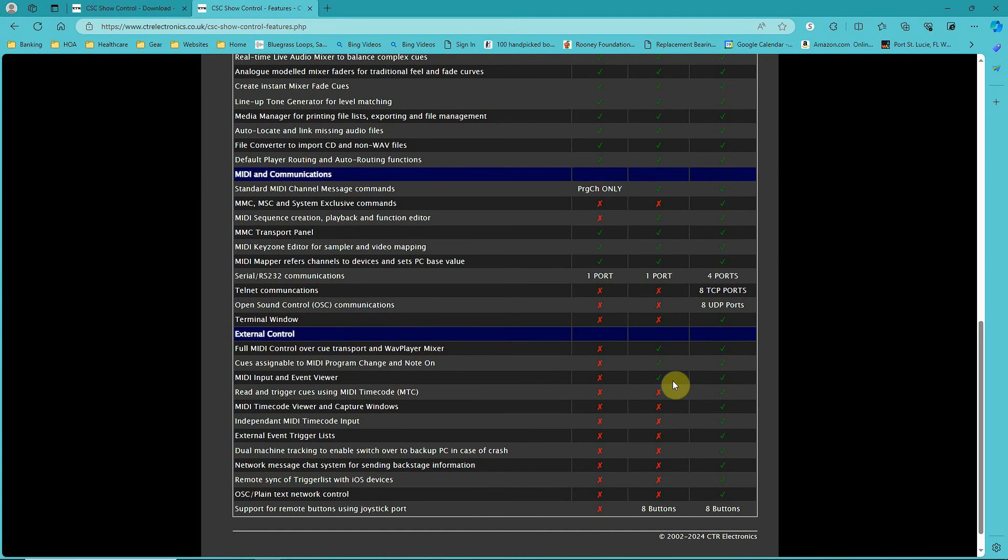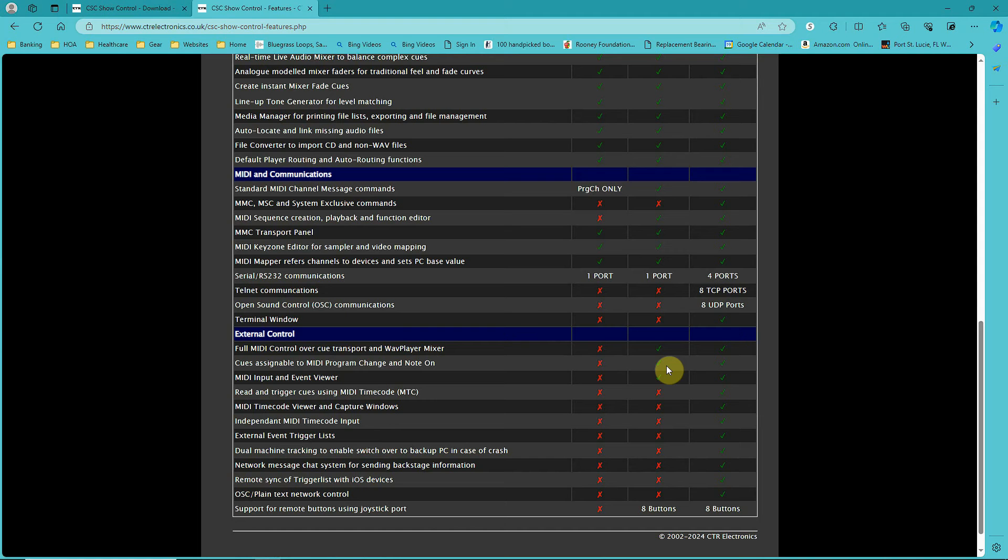You could have this program running on a computer up in the production booth, but sit down in the audience with your phone and actually be able to control it.